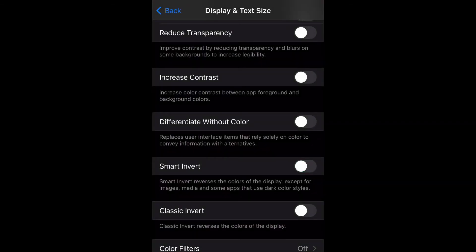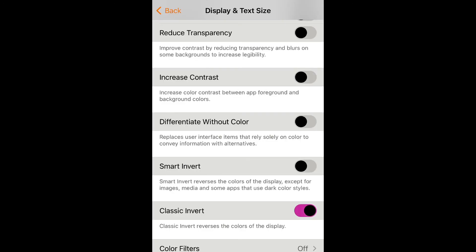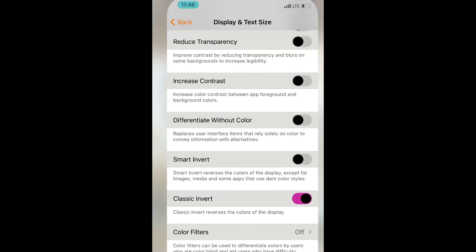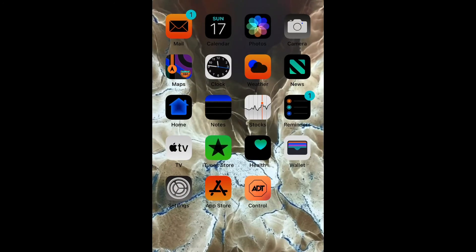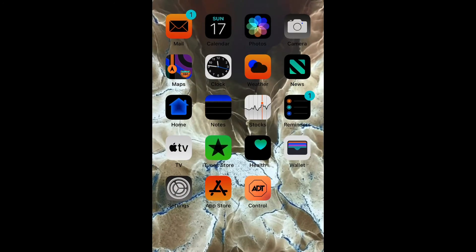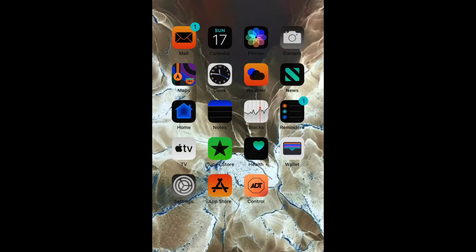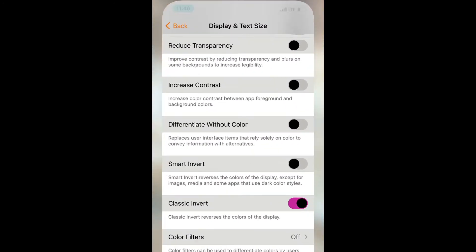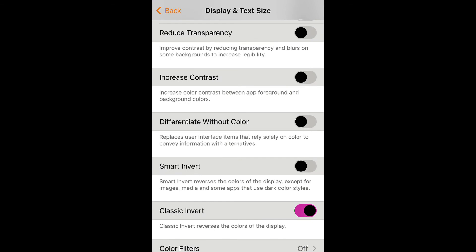You just tap it and make sure the green is showing to enable. Classic invert reverses the colors of the display itself. As you can see right here, it looks totally different.